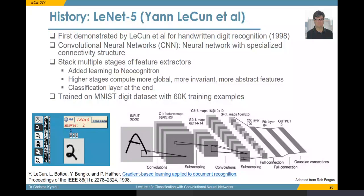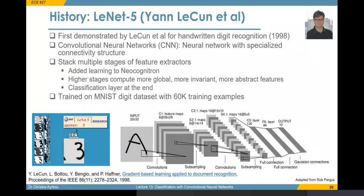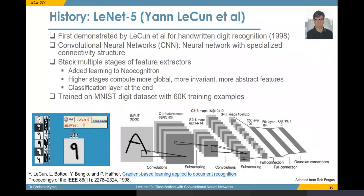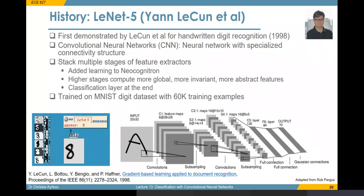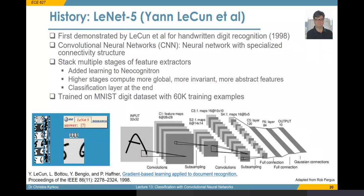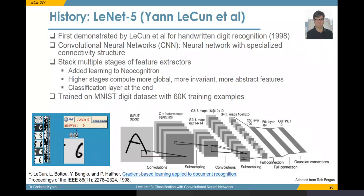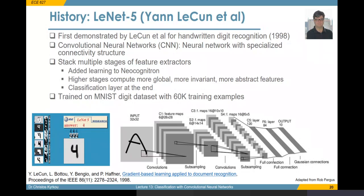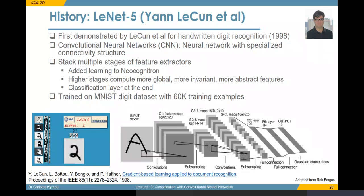LeCun used convolutional neural networks to detect handwritten digits, and his system was later used by the US Post Office - a successful commercial system based on convolutional neural networks. What LeCun proposed was a stack of multiple stages, where at each stage we had a different feature structure based on convolutions. He progressively showed that you can downsample the image size, and then added a classification output at the end to recognize the digit passing through the camera.